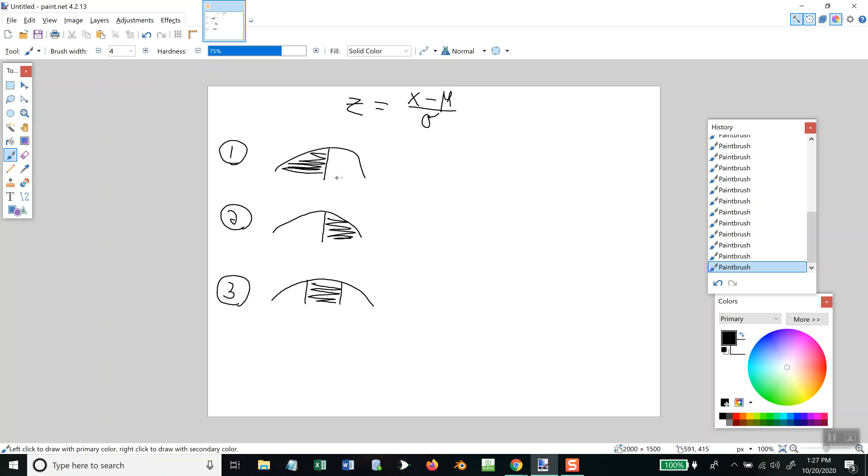Now, this, I'll just label this as x, and I'll label this as x. Now, here is where you'd have two x values. So, I'll label this as x1 and x2.